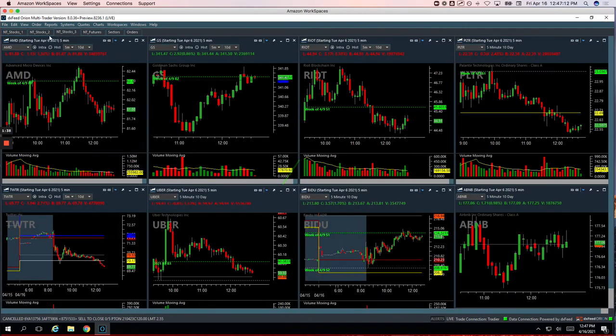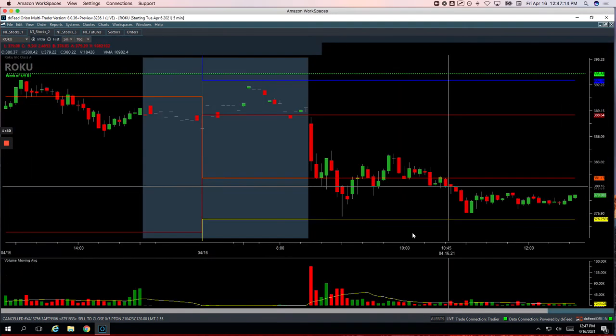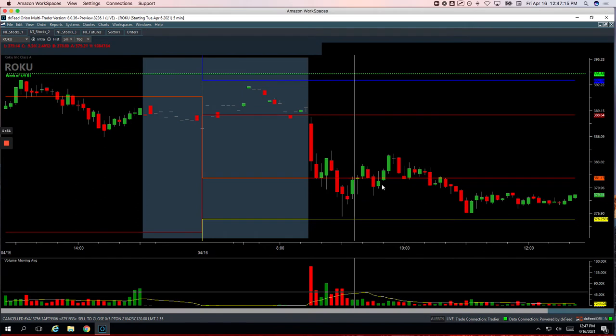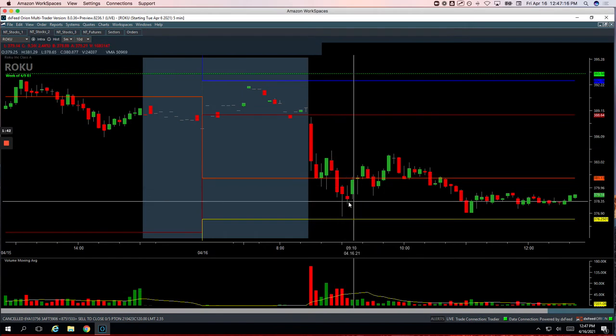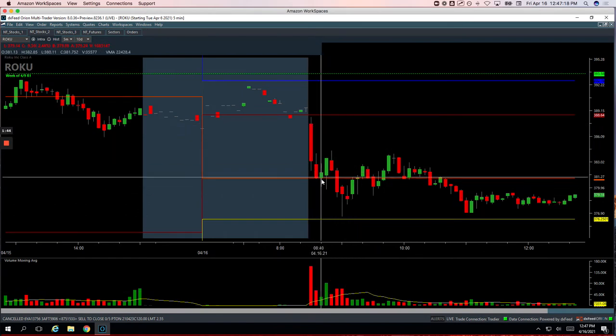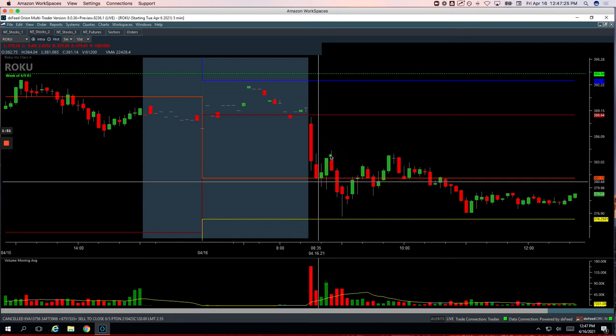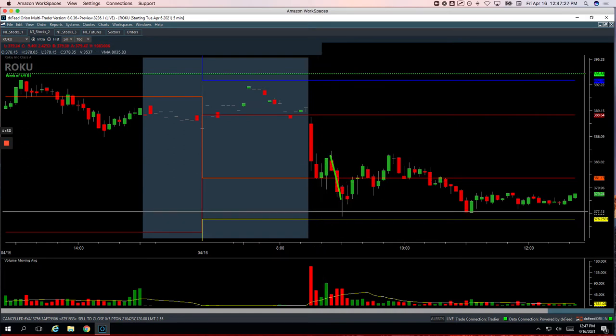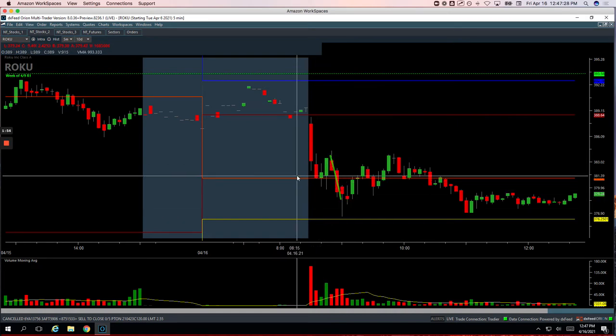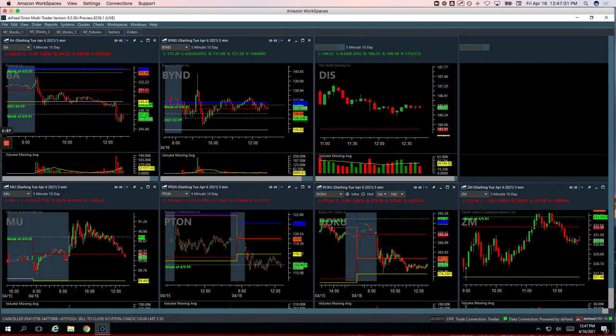And then my biggest winner, Roku. So it had this initial weakness. It bounced up, had this volume spike on that bounce. We got short right here and I got in with some decent size there, caught this nice flush. That was about an eight-minute trade for $1,230. So love those.